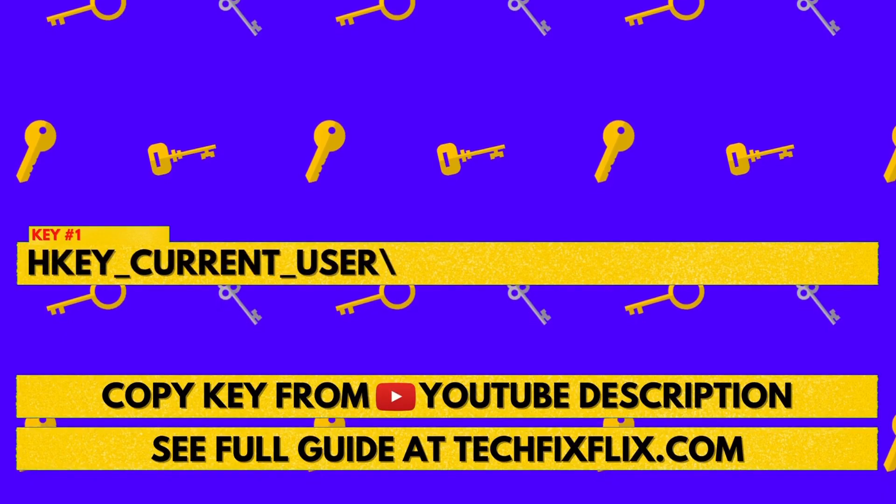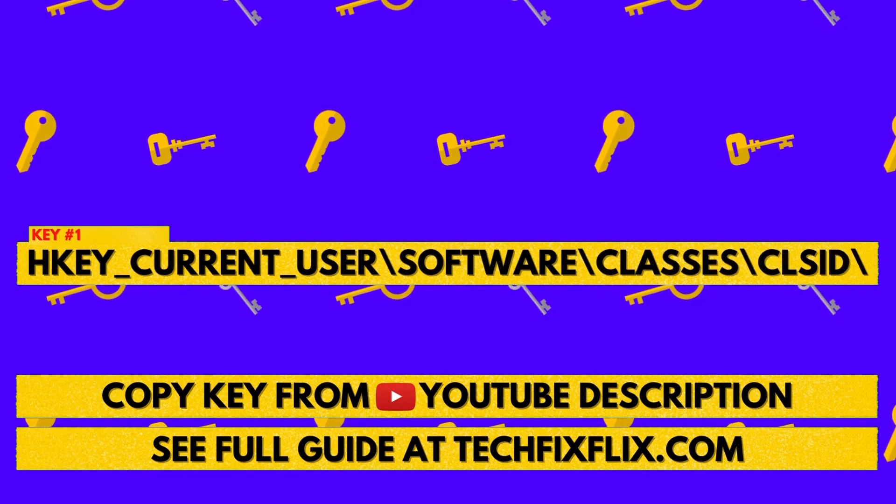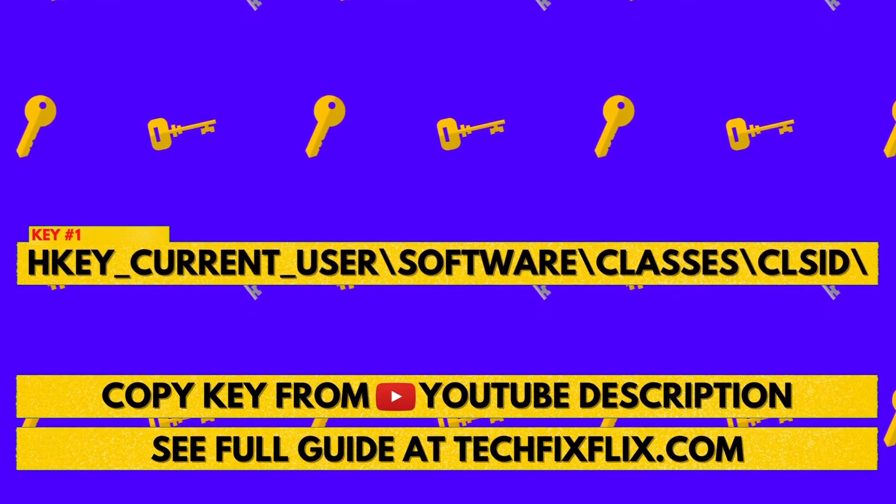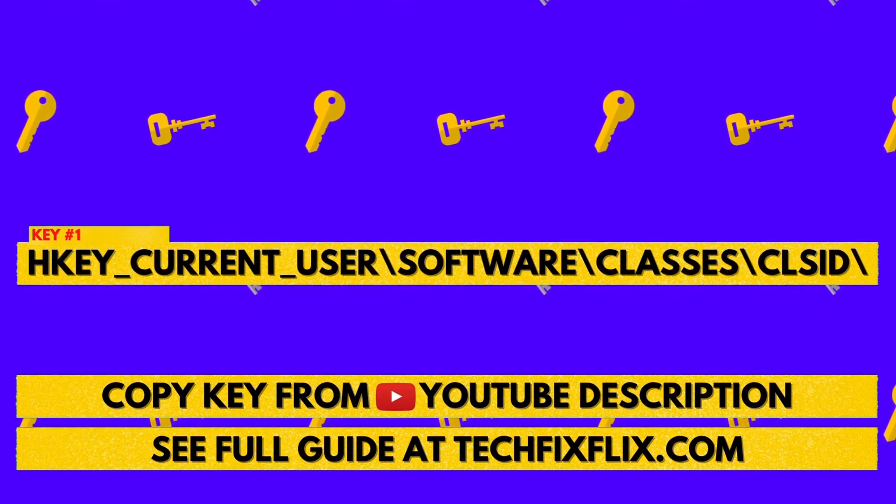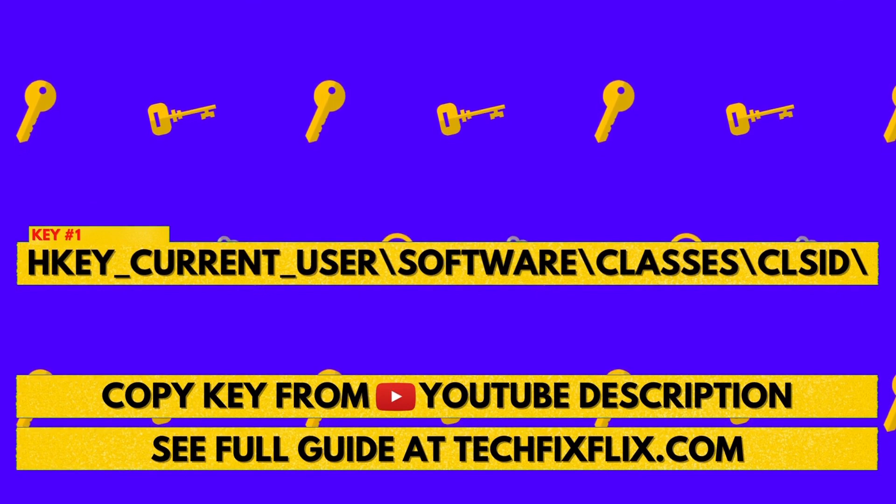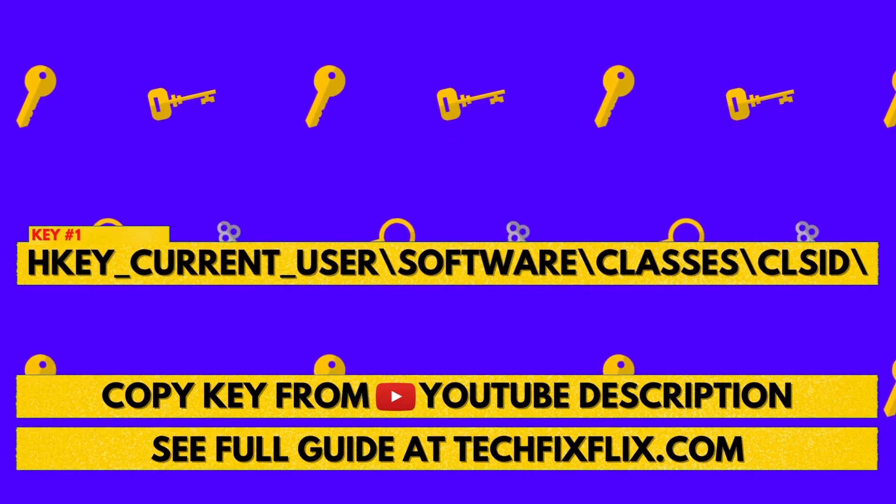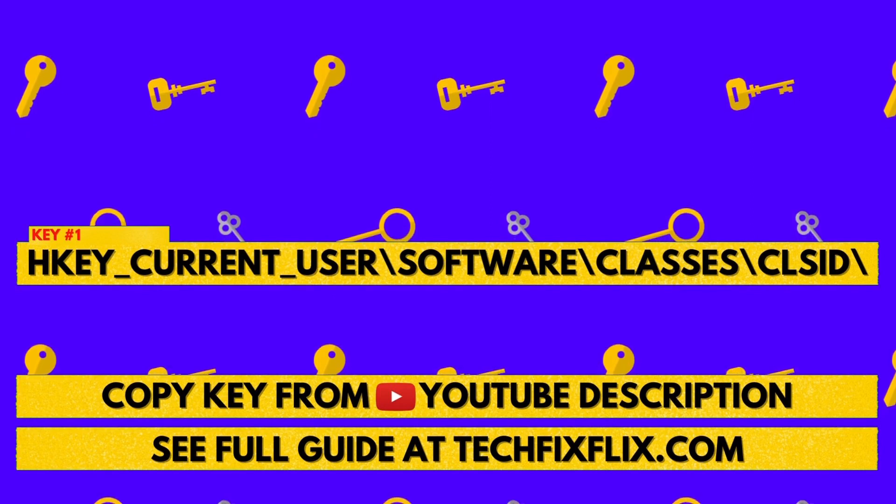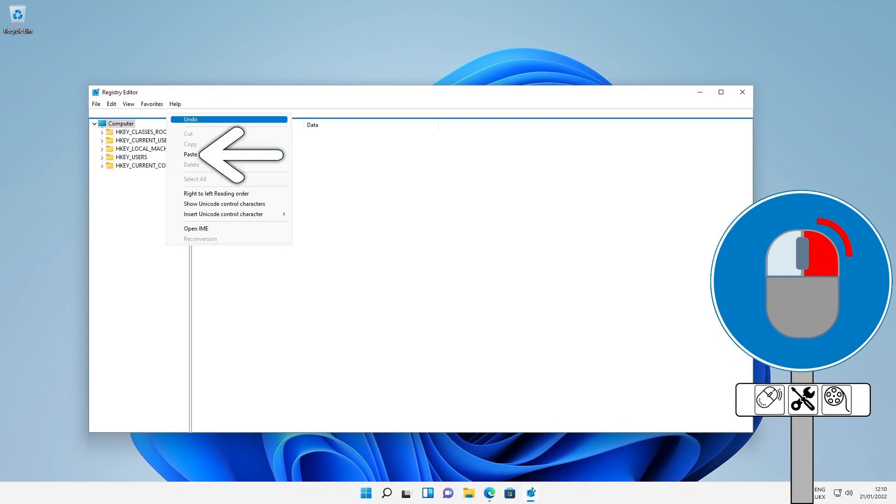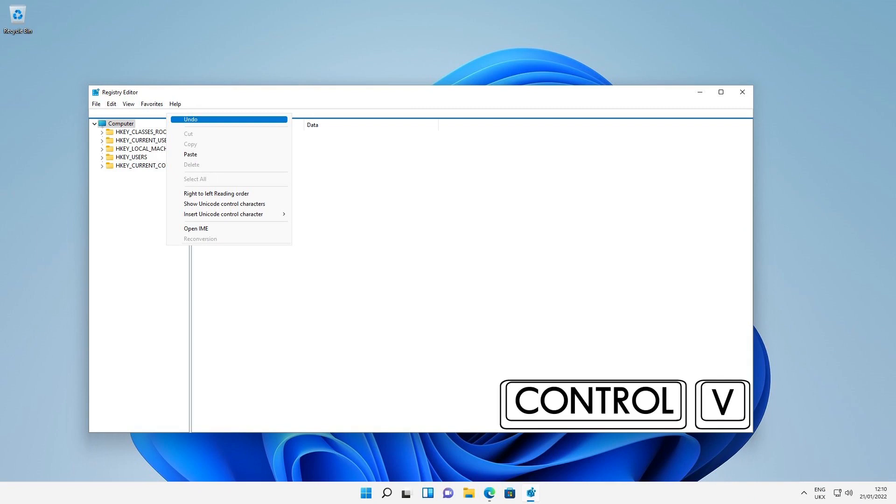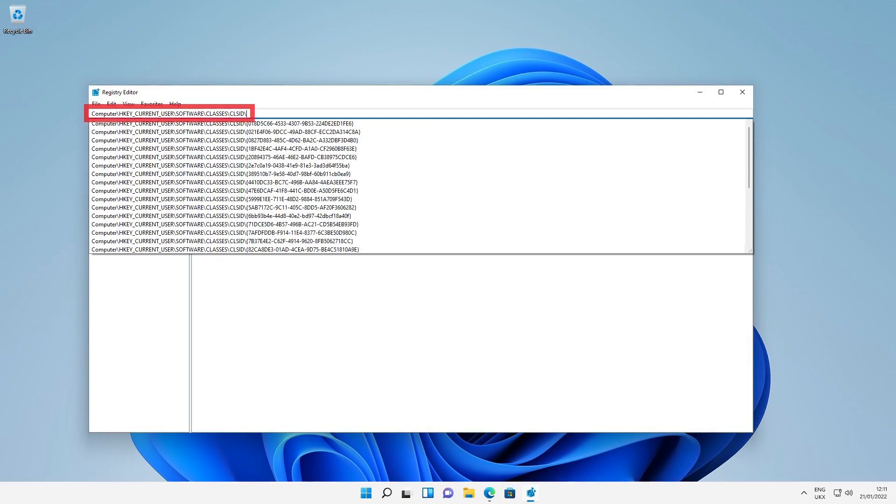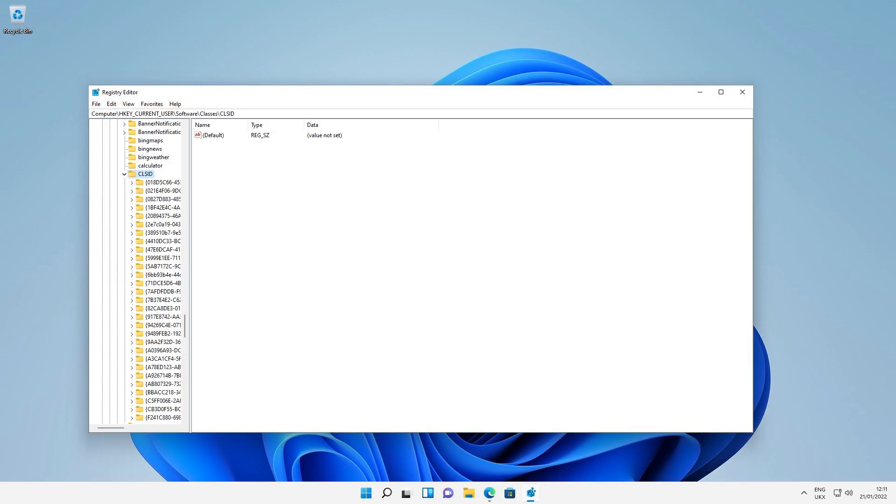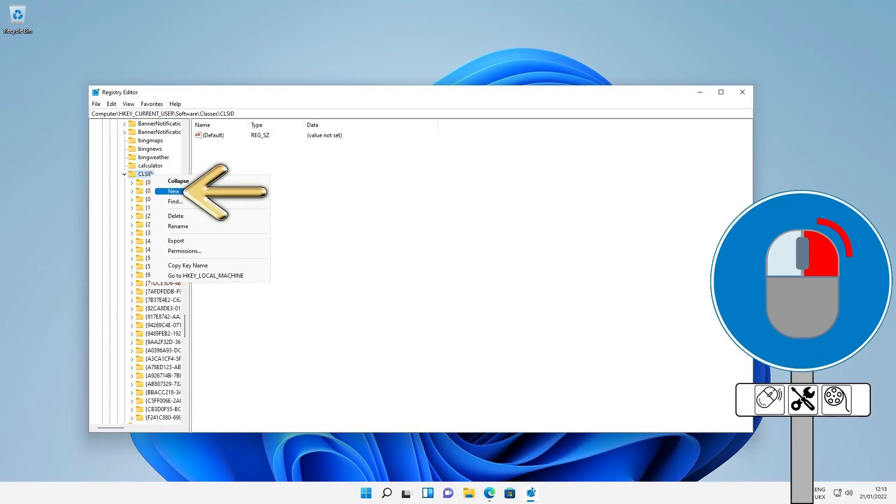The location is shown on screen now. Rather than type it directly, and to help you enter it accurately, you'll find this text in the written description accompanying this video on YouTube, or in the written article at techfixflix.com, and you can simply copy the text from there. With the text copied, we can either right-click for a menu and select the option to paste in the navigation bar, or use the keyboard shortcut control V. With the text now pasted, we can press enter. You should see CLSID highlighted, although you can manually click to highlight it should this not be the case. We then right-click, selecting new, then key.